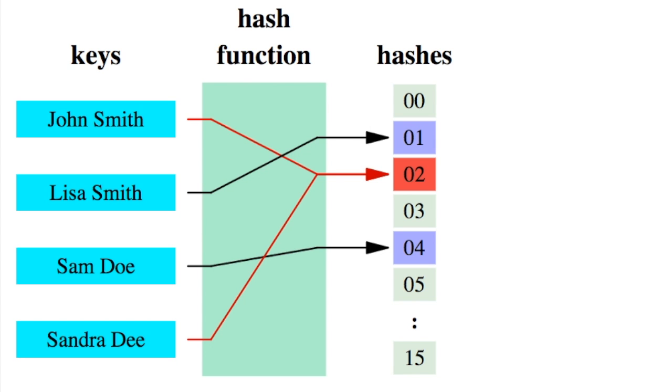The way a hash table works is that it takes a key input and then runs it through a hash function. A hash function basically just maps strings to numbers, and usually the numbers just correspond to indexes in an array.